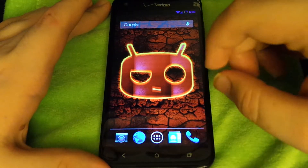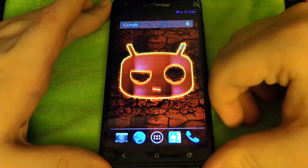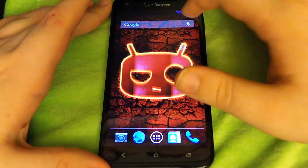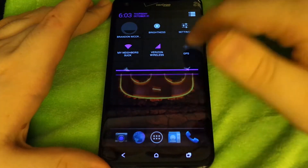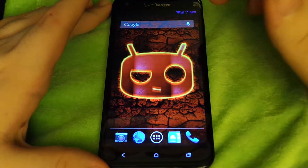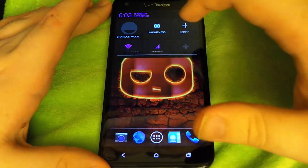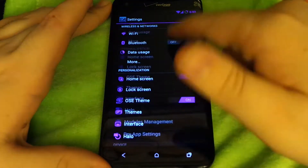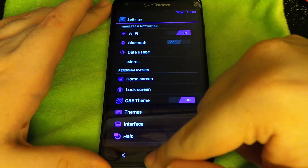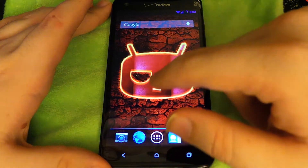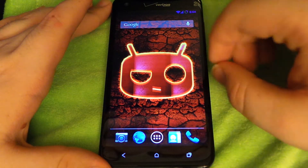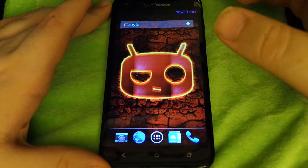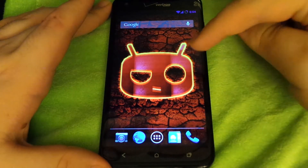Hey, what's up guys? I got a quick look at OS-EROM on the HTC Droid DNA. Sorry I have not made a video in almost a month, but I've been going through some stuff — trying to find a job, trying not to get kicked out of my house and be homeless. And I sold almost every phone I own besides this one.